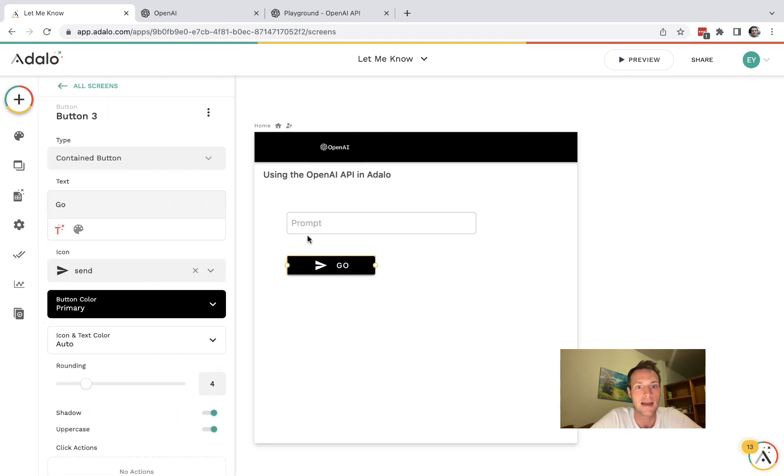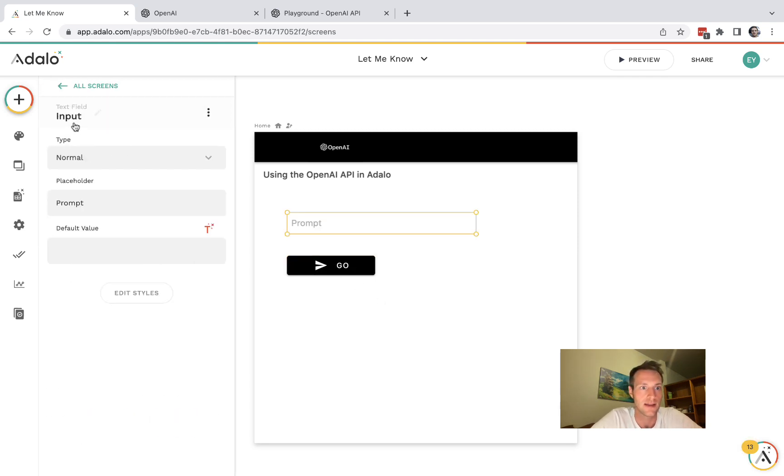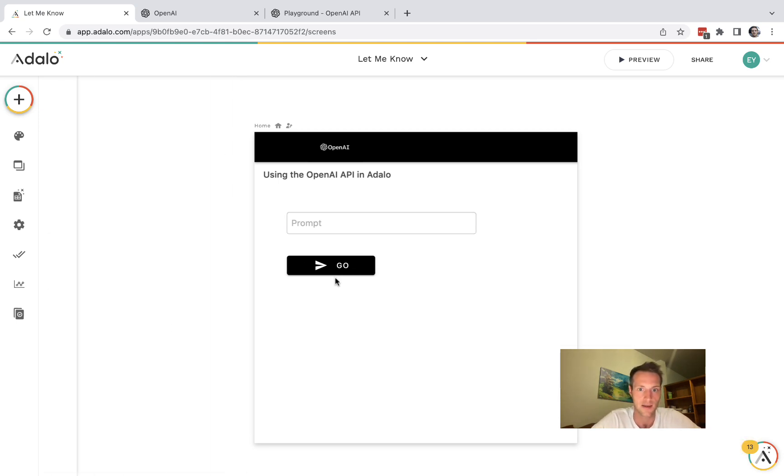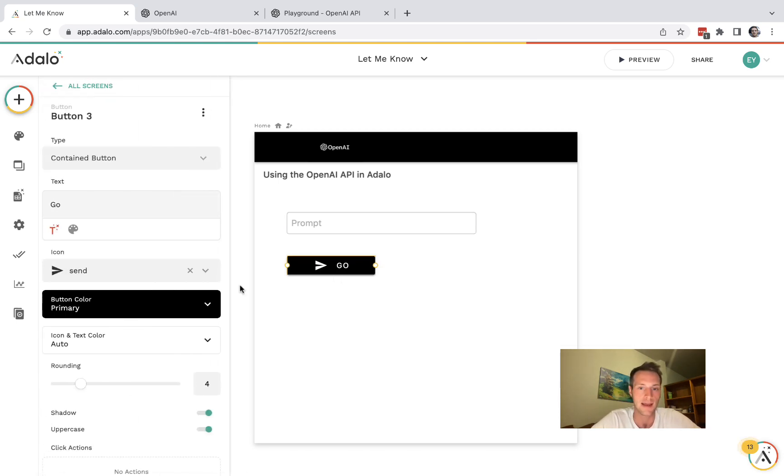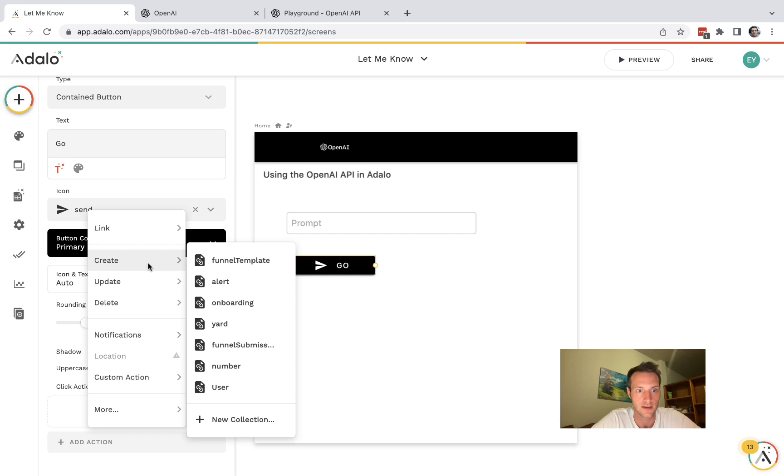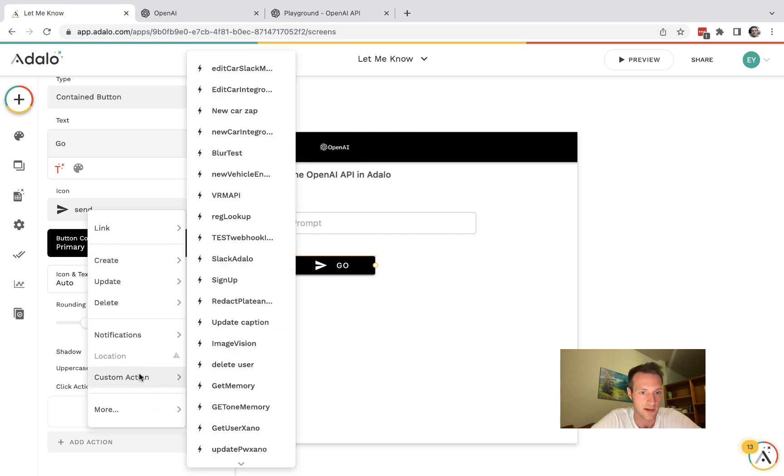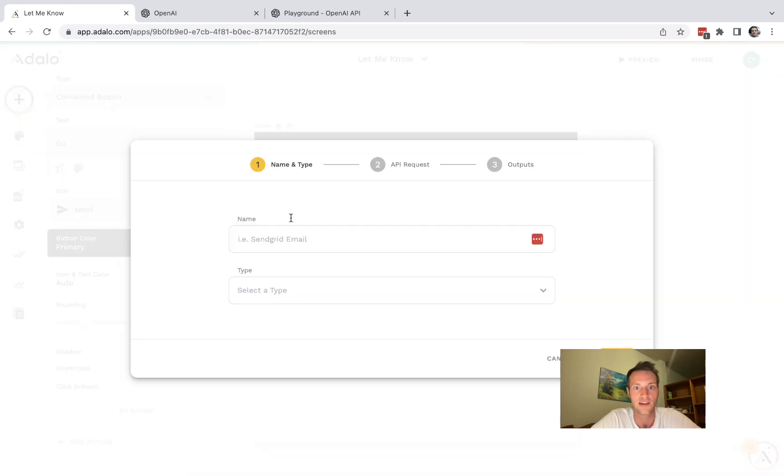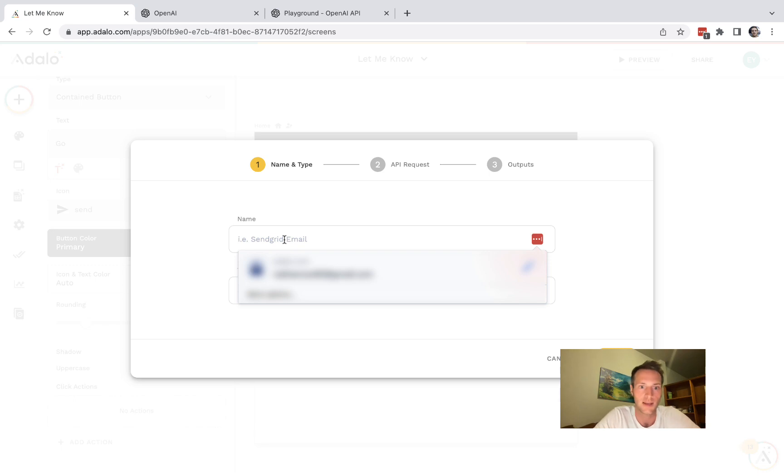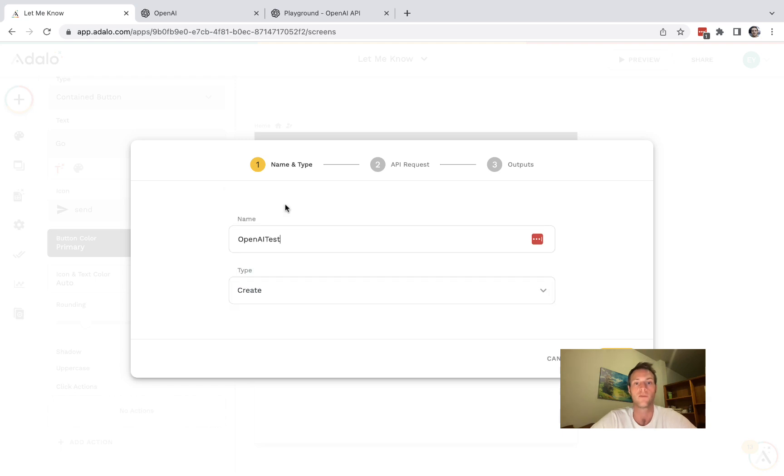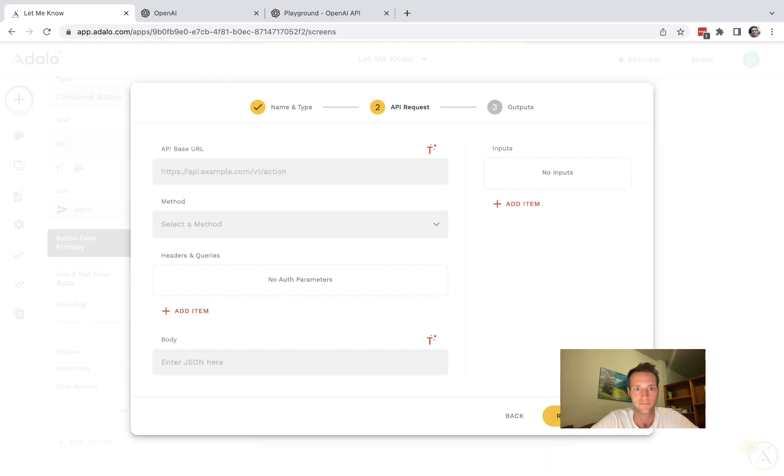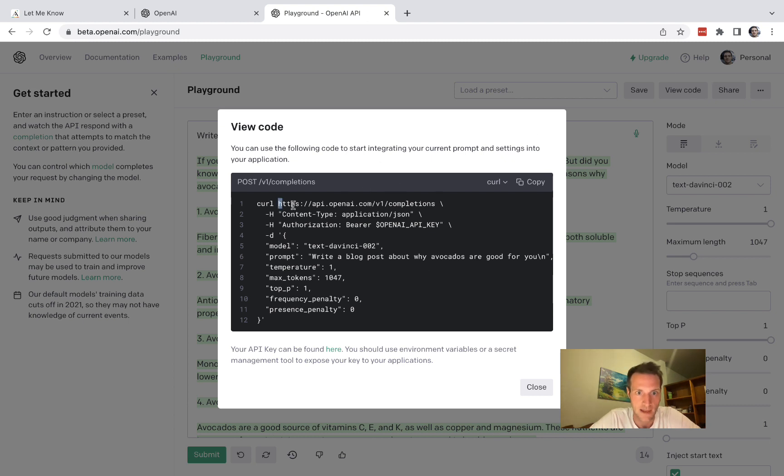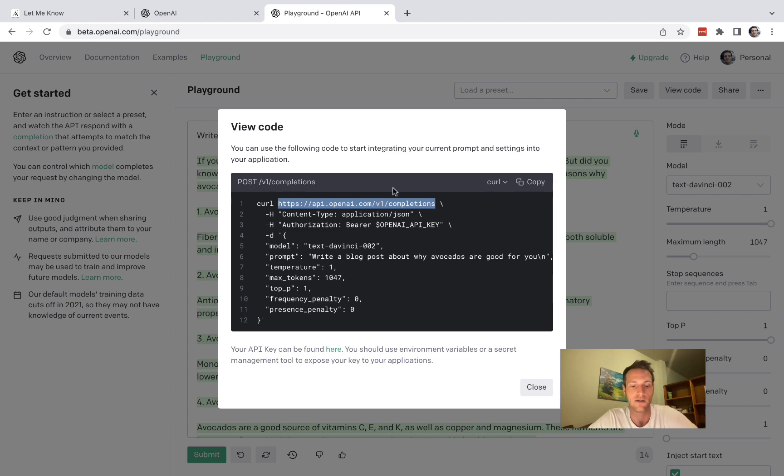Okay and let's just rename the text input to prompt as good practice. And let's go and create a custom action, new custom action. Okay I'm just going to call it OpenAI test and it will be type create. Let's go back here to the playground where we clicked on view code. And that there is going to be our base URL.